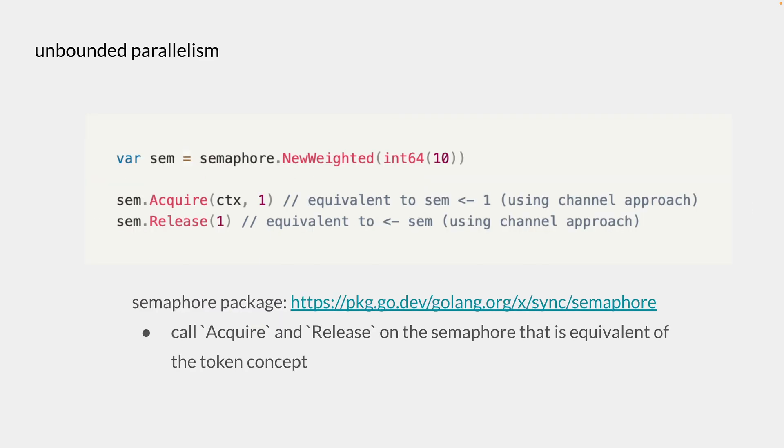And as I mentioned, Go actually has a semaphore package where you can just call acquire and release on the semaphore that's equivalent of what we just observed before.